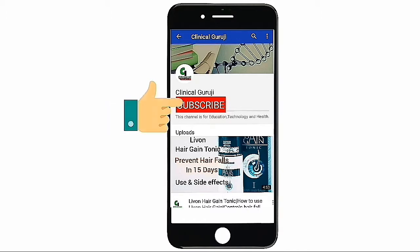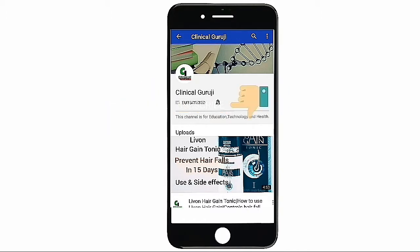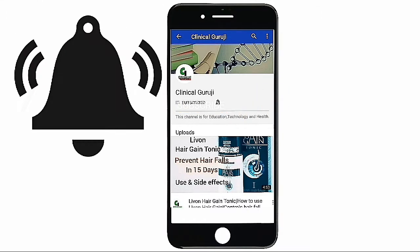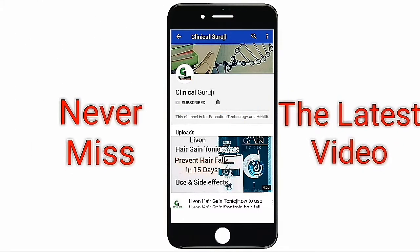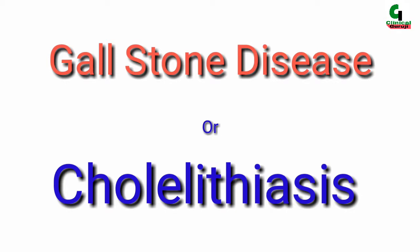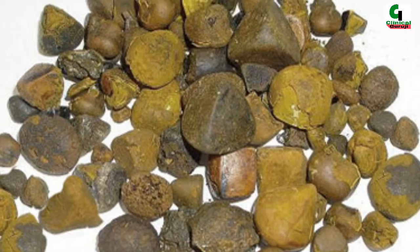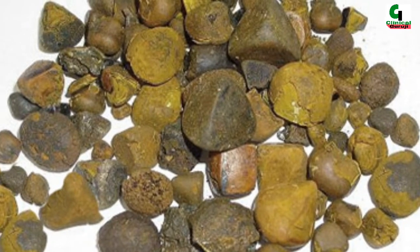Subscribe to Clinical Guruji's channel and press the bell icon to never miss the latest video. Hello friends, you are watching Clinical Guruji. In this video I'll tell you about gallstone disease or cholelithiasis. So let's get started.